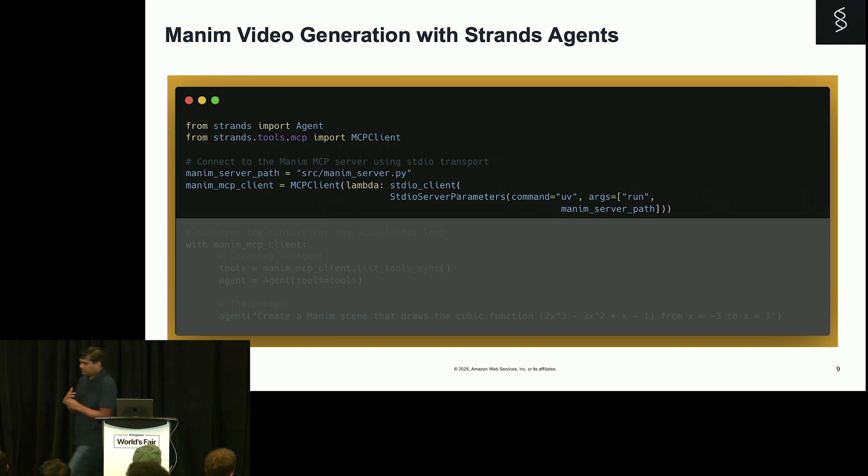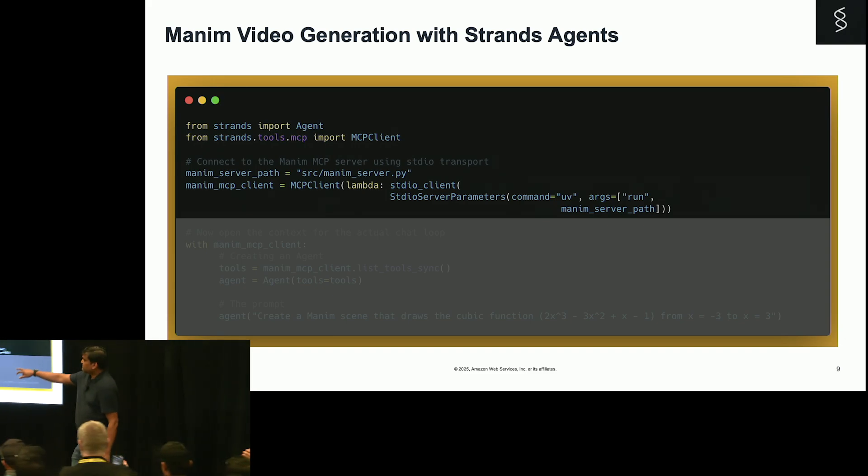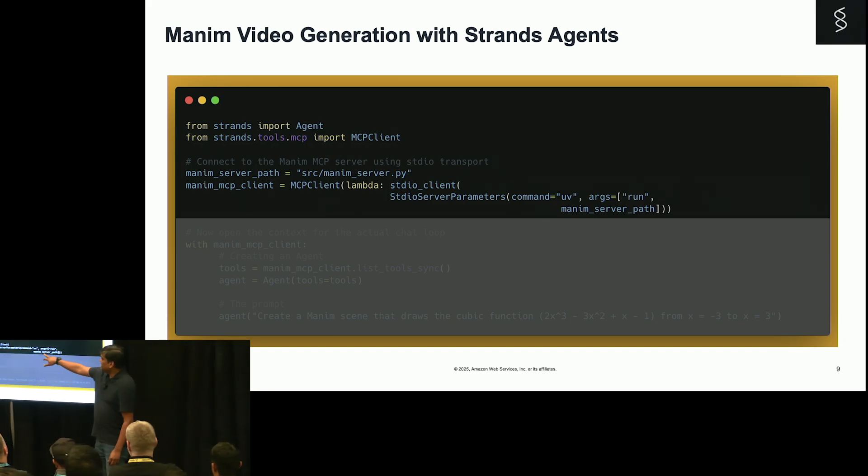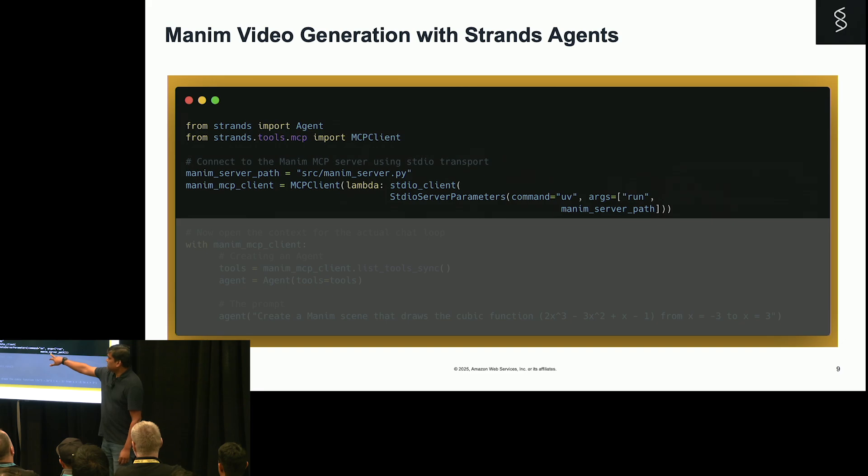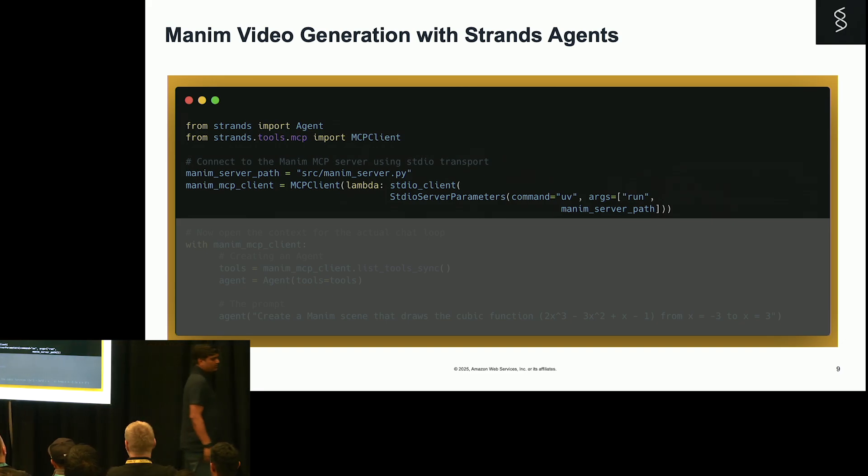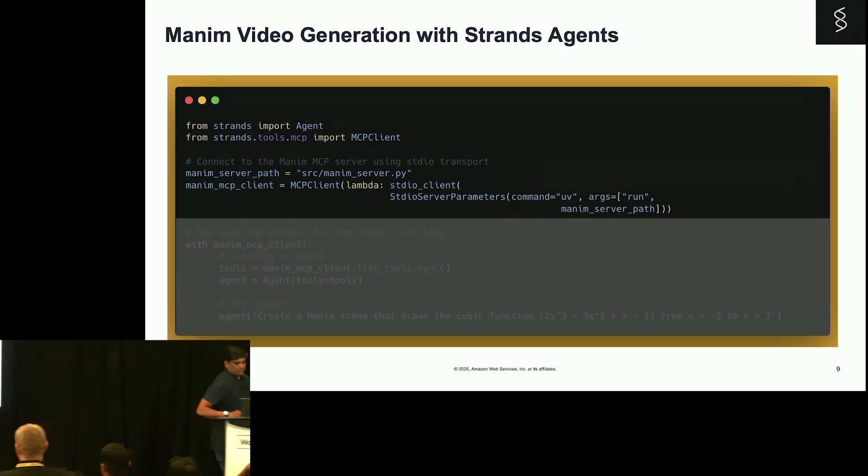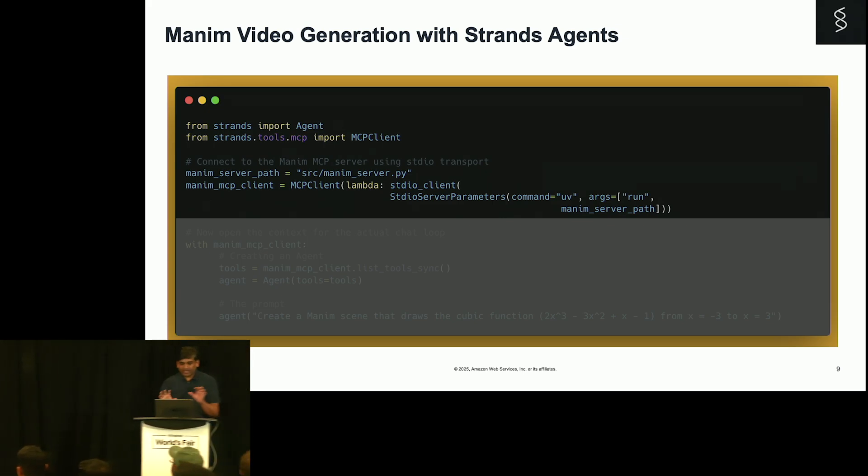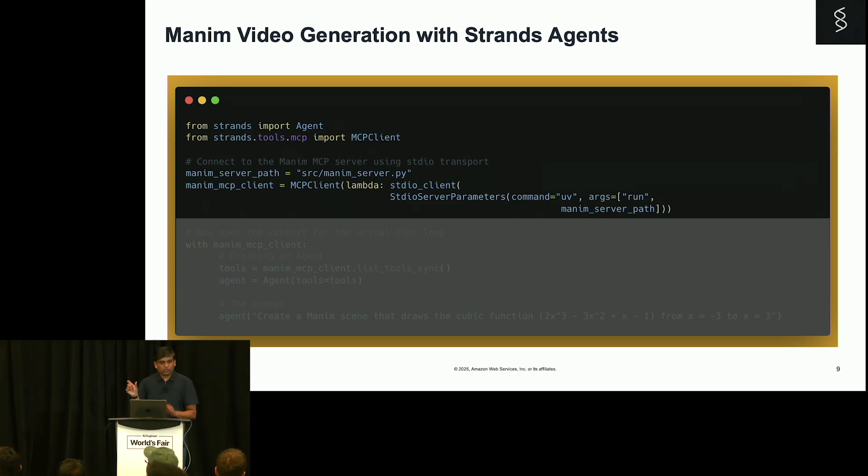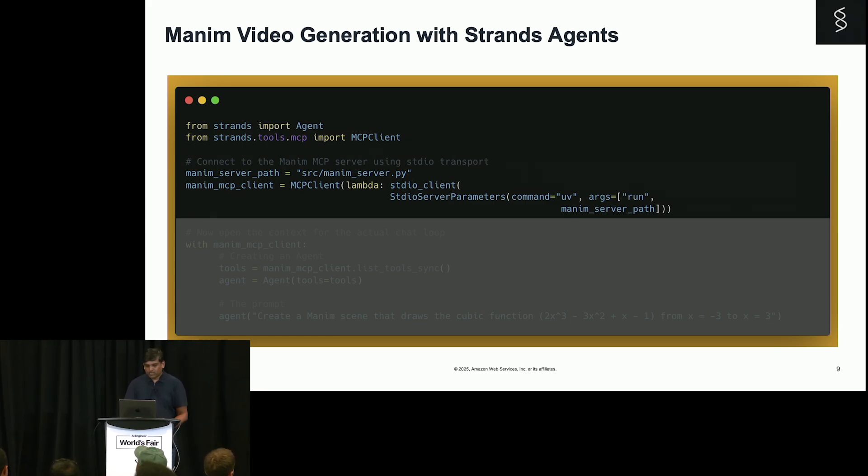The next thing that we are going to do is create the MCP client. If you see here, this is my MCP server path where I have written the code to execute that MCP Manim code. This particular code I am not showing, but after this I will show you what that code is doing. But that's all. I don't have to do anything else.